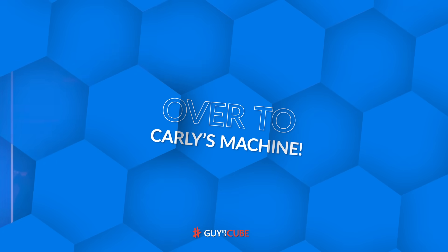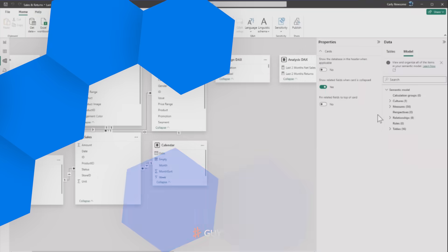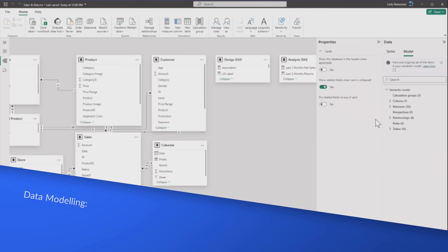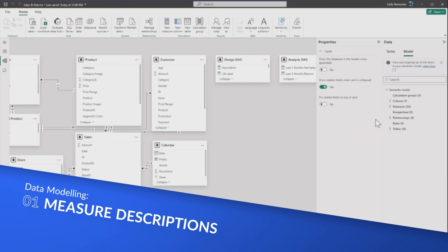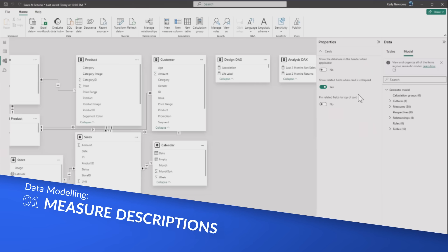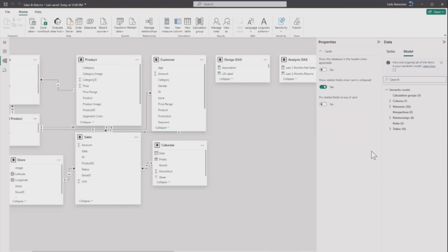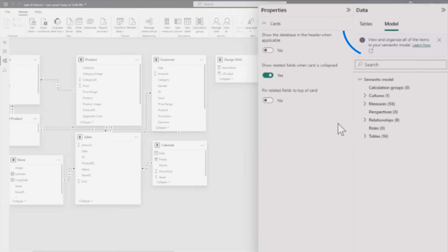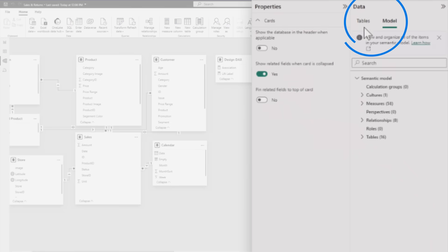After some casual banter, they transition to Carly's machine. She's already in her modeling view with the new model explorer up, showing tables on one side and the model on the other, with all measures co-located.